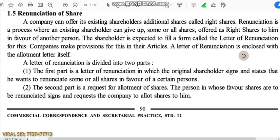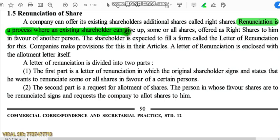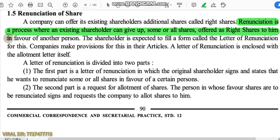For example, suppose ABC Limited offers right shares to a shareholder, and that shareholder wants to transfer those shares to another person — that is known as renunciation of shares. For renunciation of shares, the shareholder has to fill a form and submit it to the company. Renunciation should be as per the articles of the company.